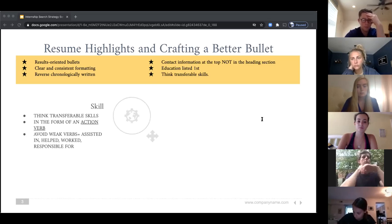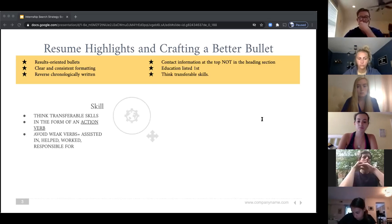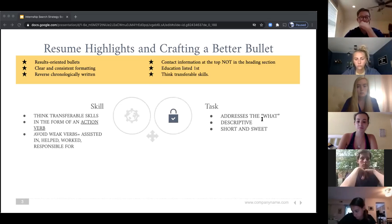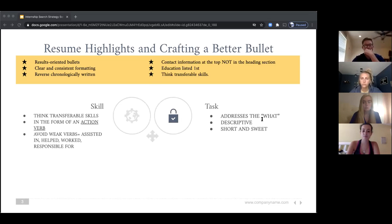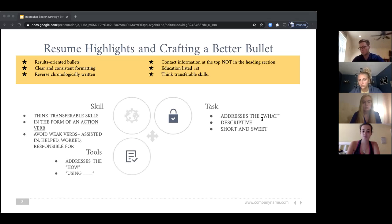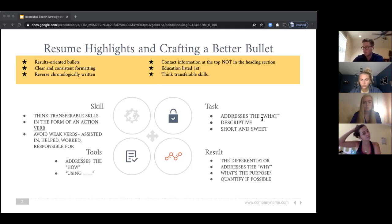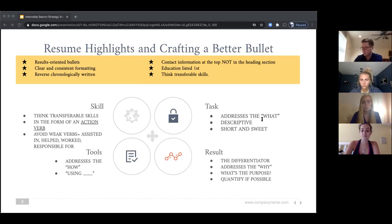The first part is your skill — you want to start with a really strong action verb. Then the second part of your bullet addresses the what: what you did this action for, in a short but descriptive way. Then you want to identify the tools or how you completed that task, followed by the results, which addresses the who, your purpose, and the greater impact you've had on something.